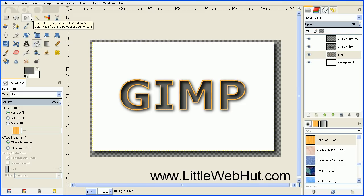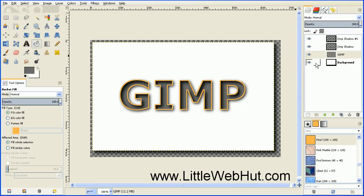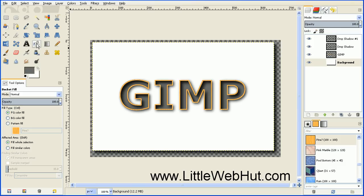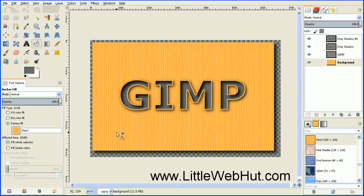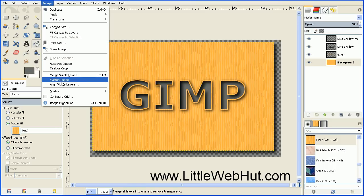Now we're going to fill our background in with a pattern. Click on the background layer to select it, then make sure you have the Bucket Fill tool selected. Under the Tool Options, select Pattern Fill and click somewhere in the white background area. Now we're going to merge all of these layers together — go to the Image menu and select Flatten Image.